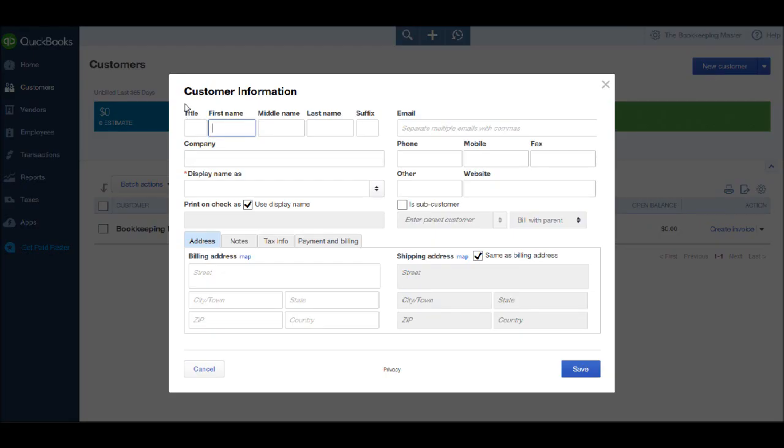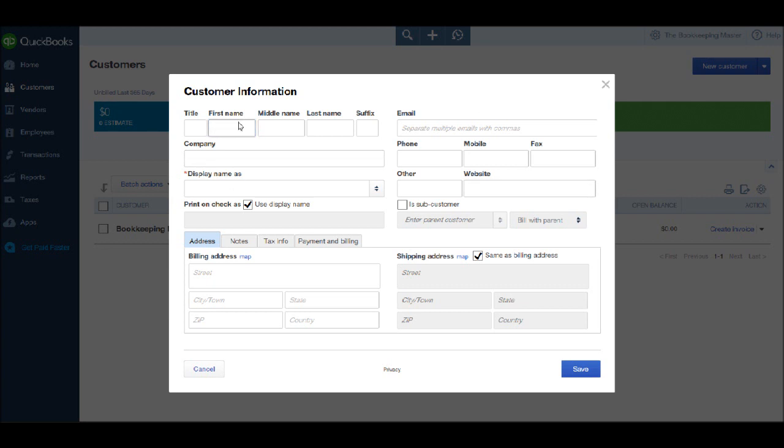You'll then get the customer information box up here and we can start filling in the details. I'm going to add a new customer and that customer is going to be BPFS Limited. That's the name of my company. But we don't put the company name in first. We actually put in the contact there.